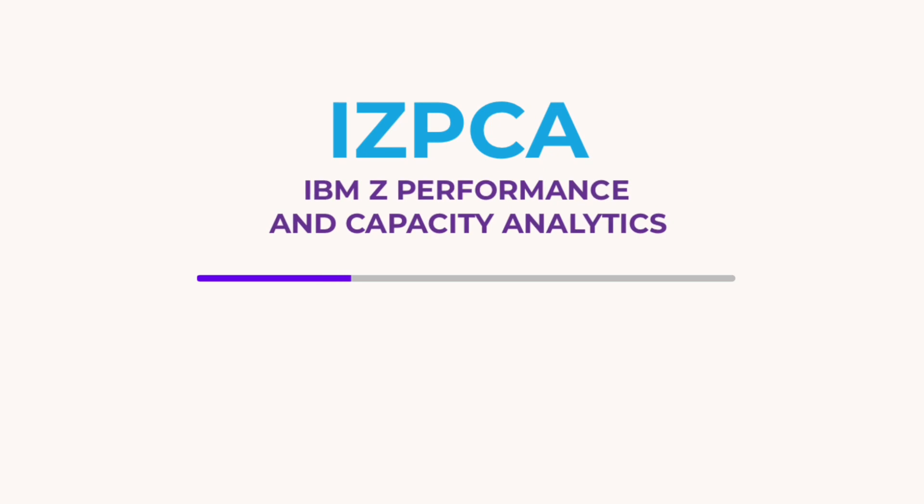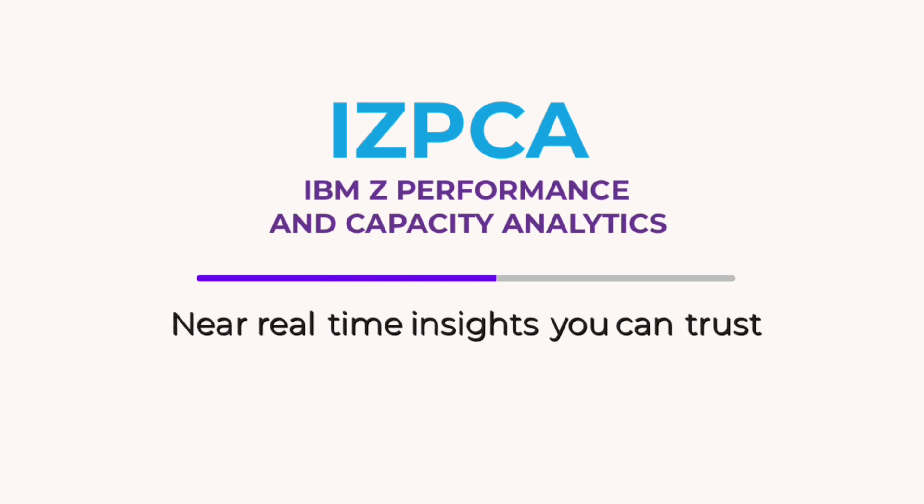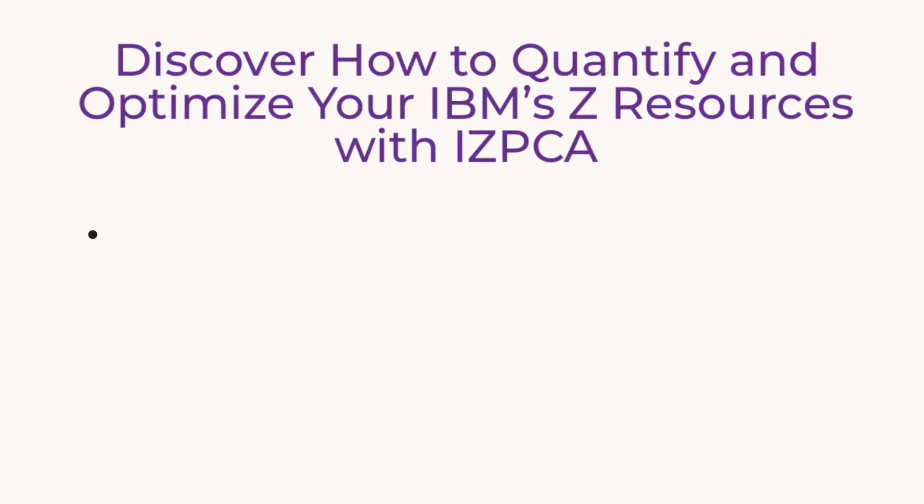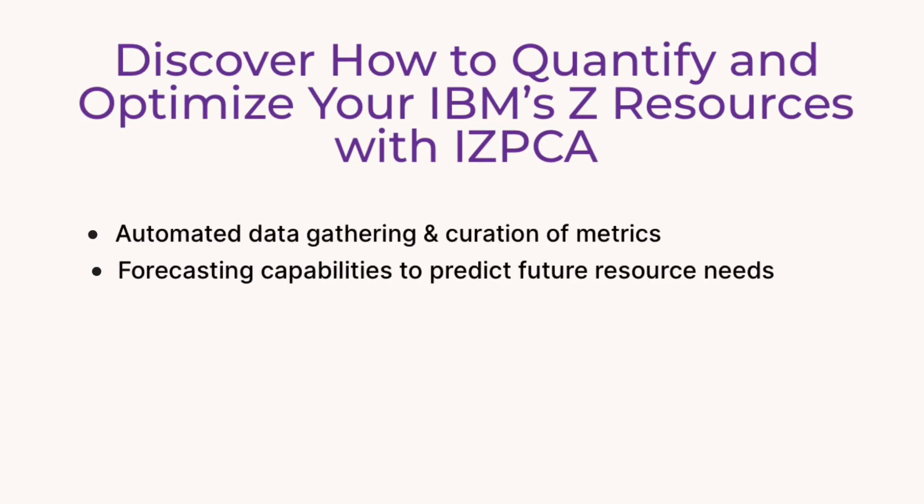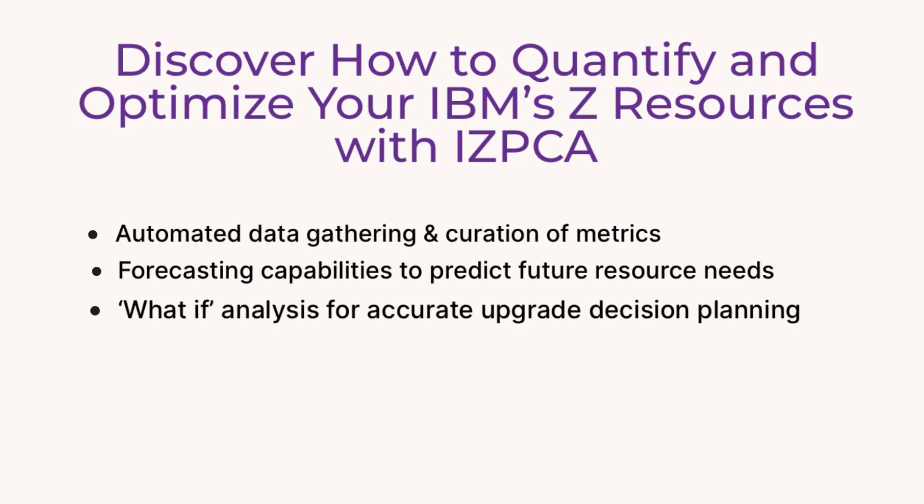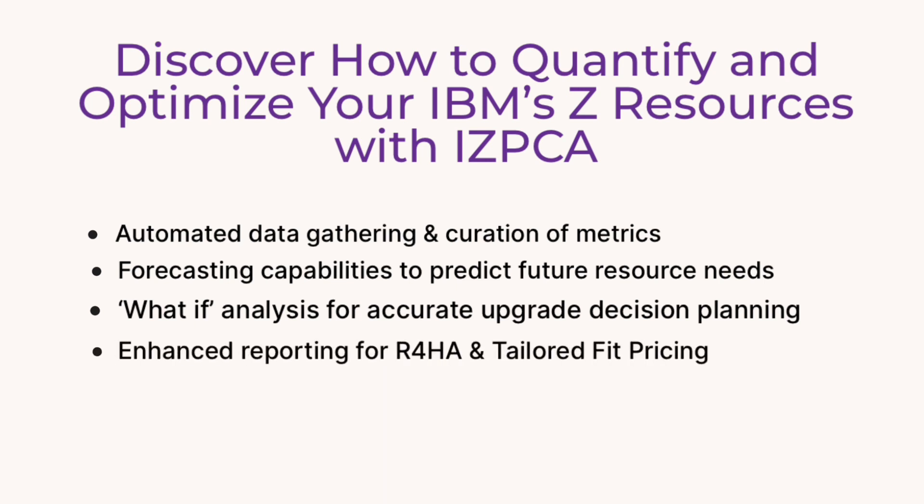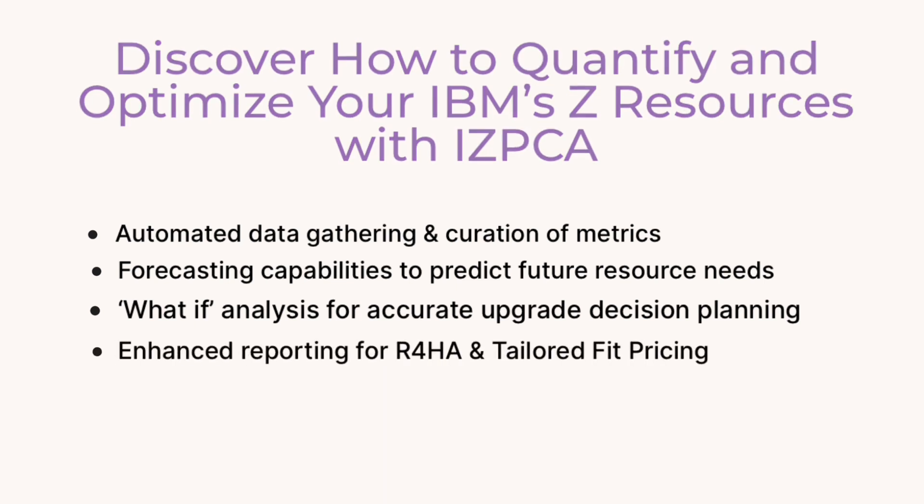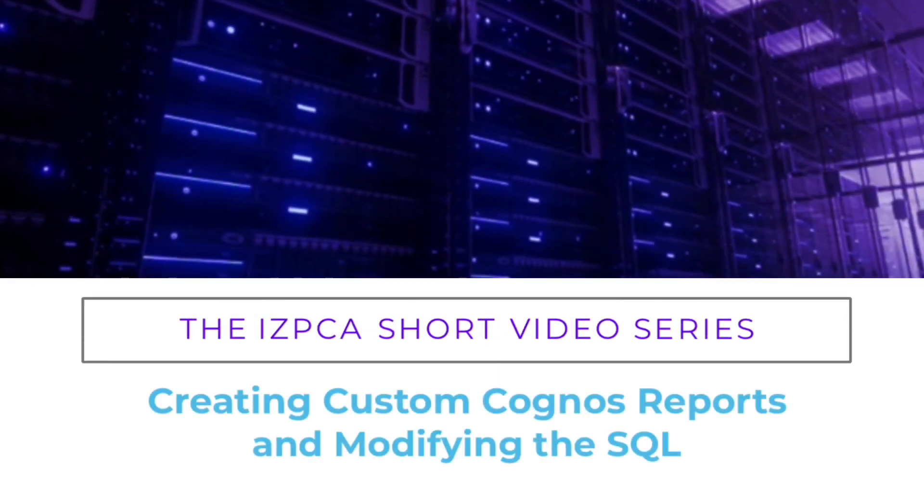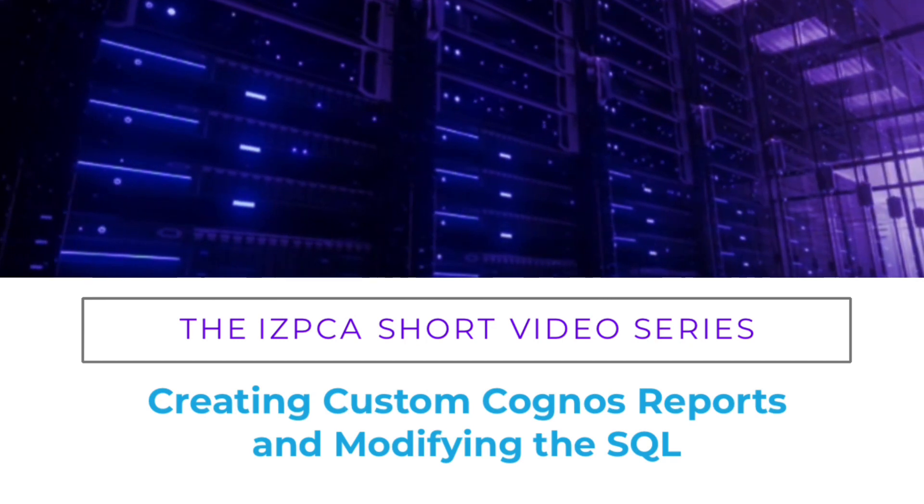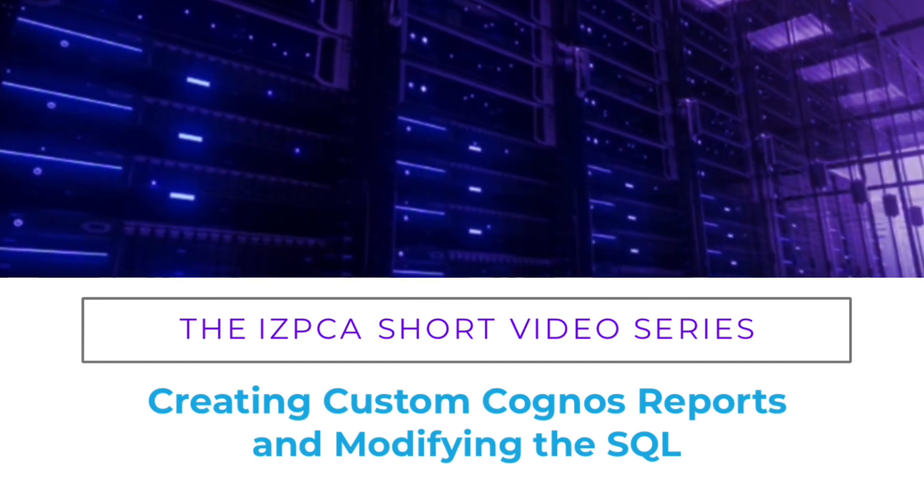This video series explains IBM Z Performance and Capacity Analytics, IZPCA. I'm Graham Davis, the global leader of IZPCA pre-sales and implementation at 21CS, and today's topic is creating your own Cognos reports and modifying the SQL.